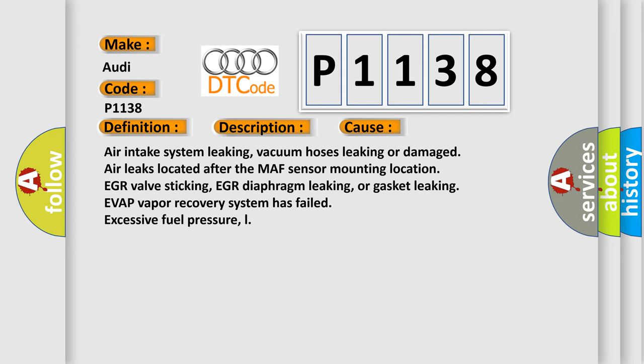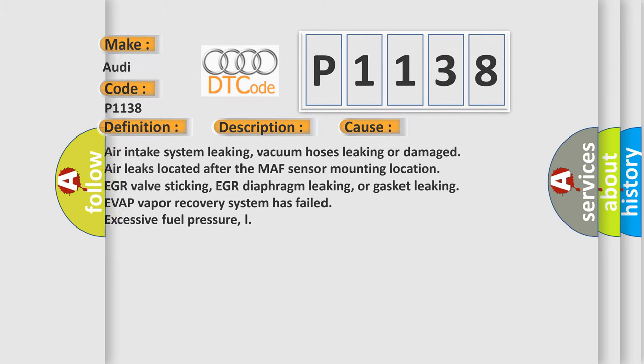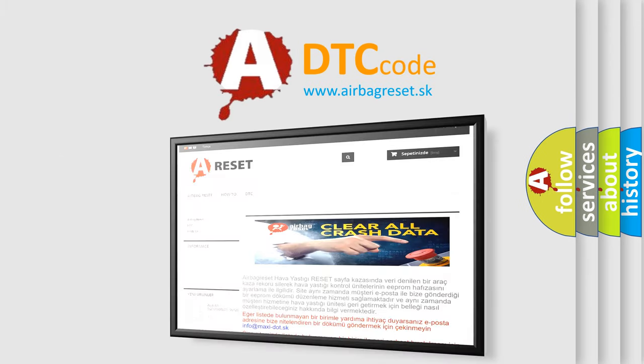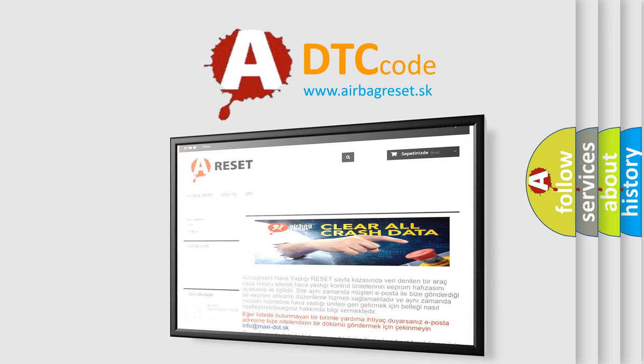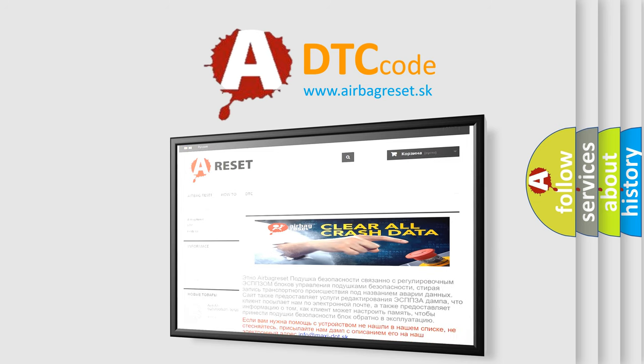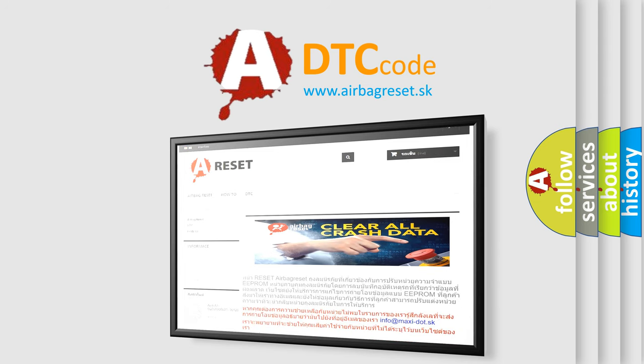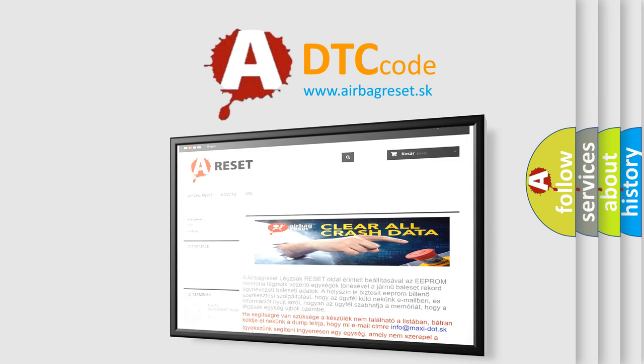The airbag reset website aims to provide information in 52 languages. Thank you for your attention and stay tuned for the next video.